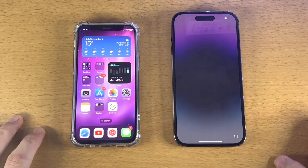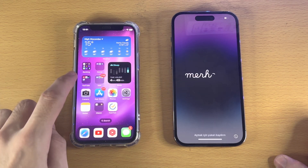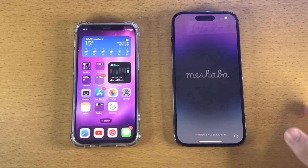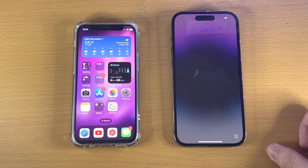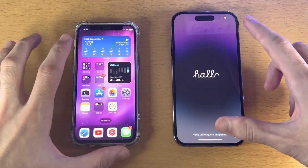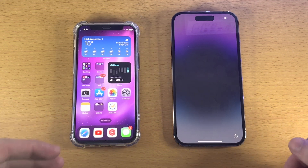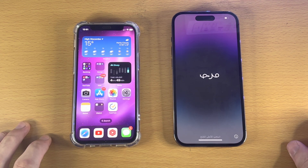Welcome everyone. Here is how you transfer data from iPhone to iPhone. It doesn't really matter what iPhone models you are dealing with, as long as both iPhones are genuine and not fake, then you'll be good to go.